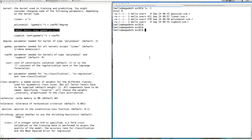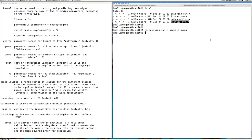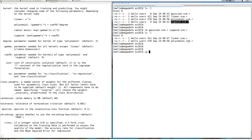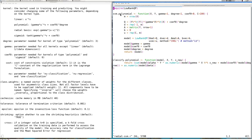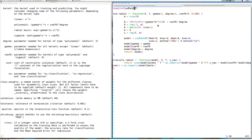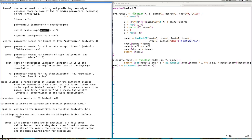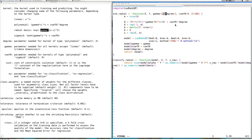For the radial basis kernel, let's remove the sigmoid placeholder. We're going to copy the polynomial support vector machine and call it radialSVM.R. Inside our radial SVM I'll change this from polynomial to radial. We have a different set of parameters — we only have gamma over here, so instead of degree and coefficient zero we only have gamma.